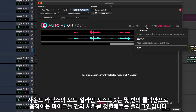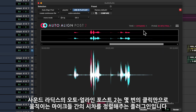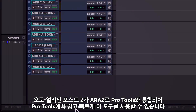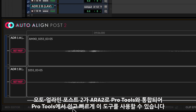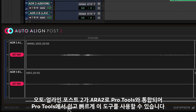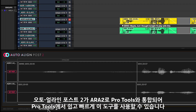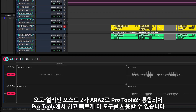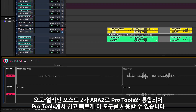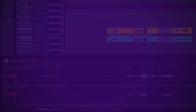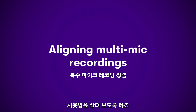Sound Radix's Auto Align Post 2 enables dynamic time alignment of location microphones with just a few clicks. New ARA2 support for Auto Align Post in Pro Tools enables you to leverage these tools significantly faster and easier than ever before without having to round trip audio. Let's take a closer look at how it works.